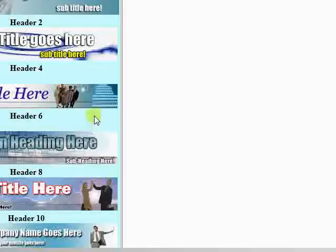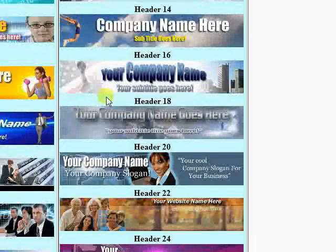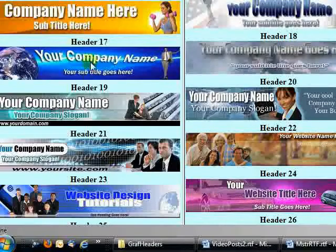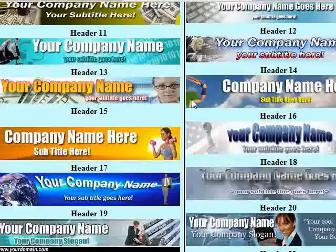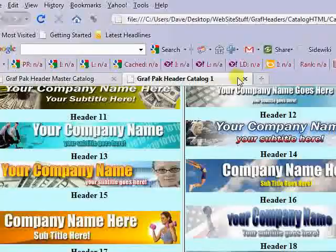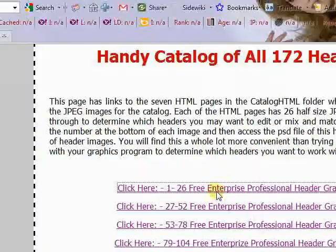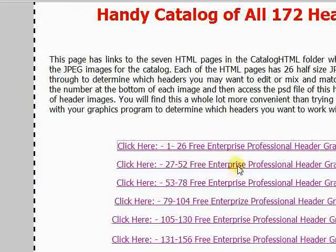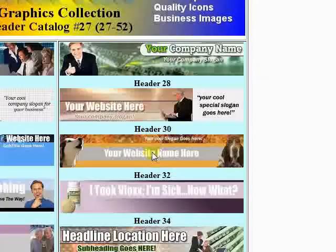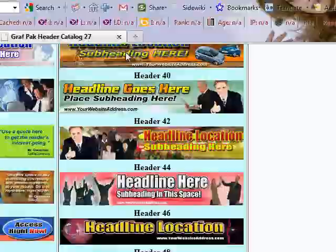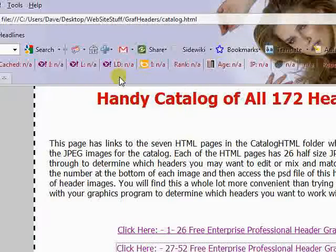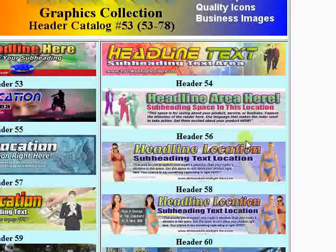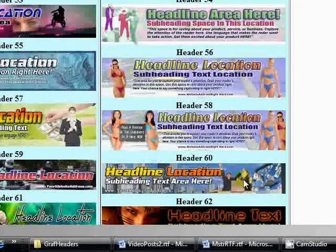You can see pretty much all the detail and it just takes you a minute to run through twenty six headers. We'll close this and go to the next one. That's twenty six more headers, so you can locate whatever header you need in short order.